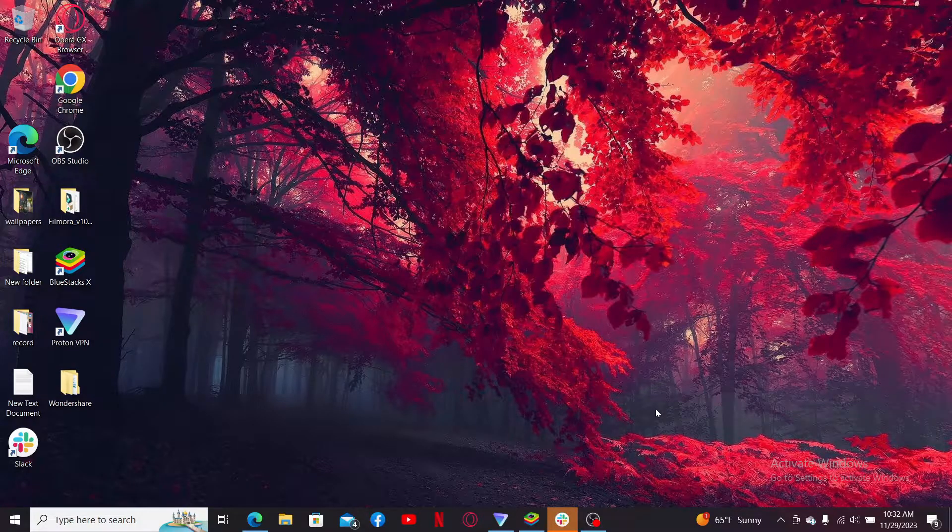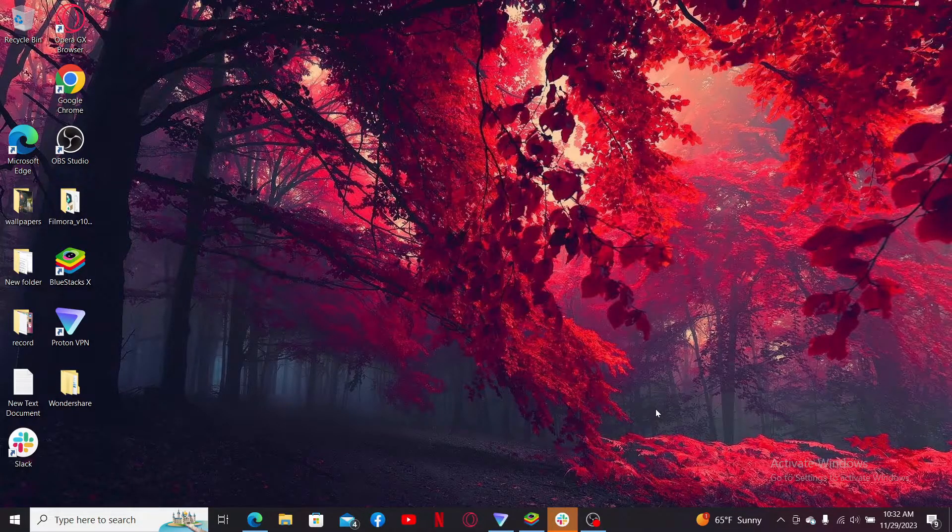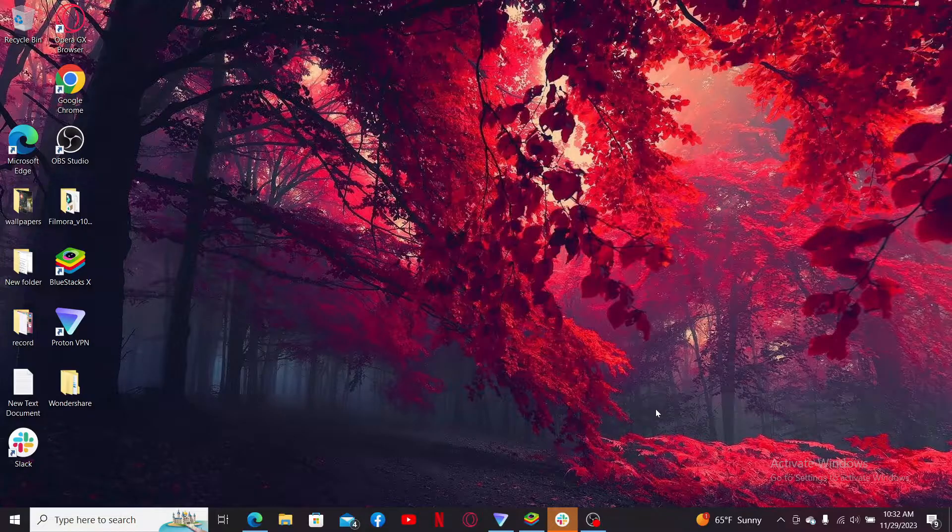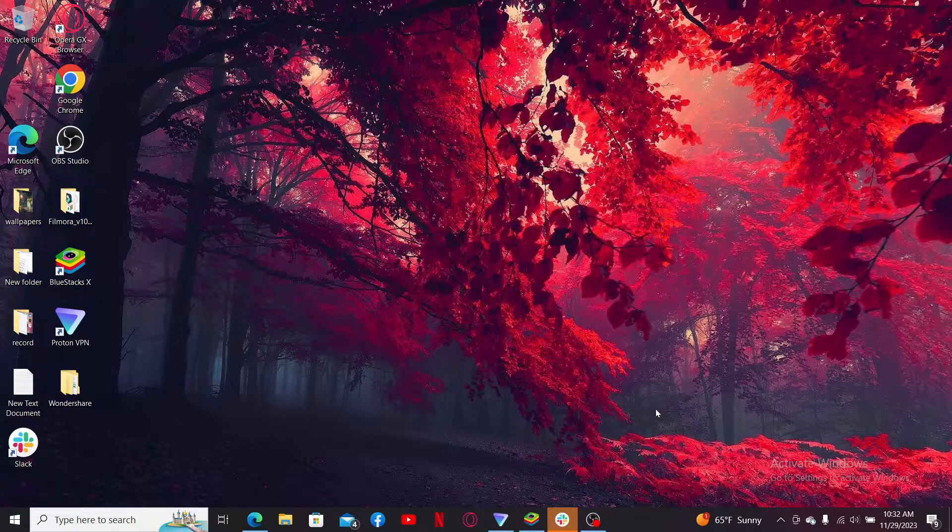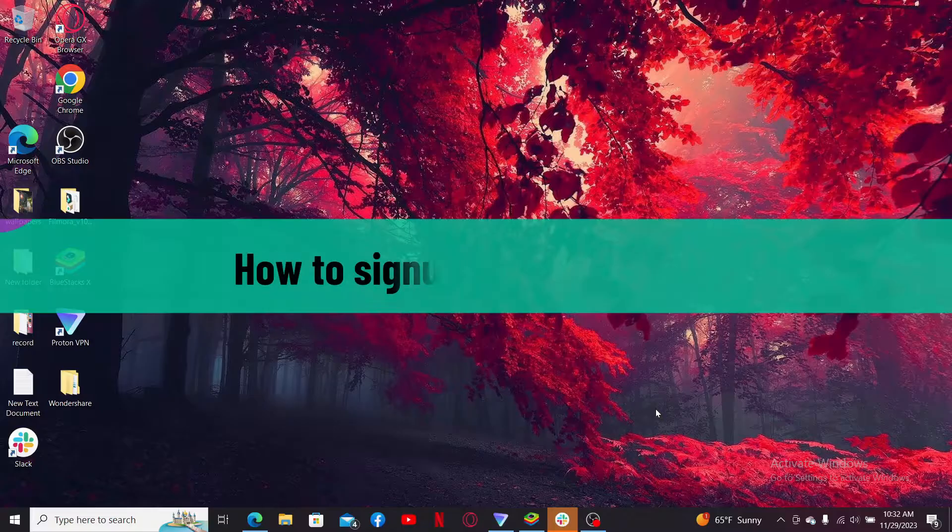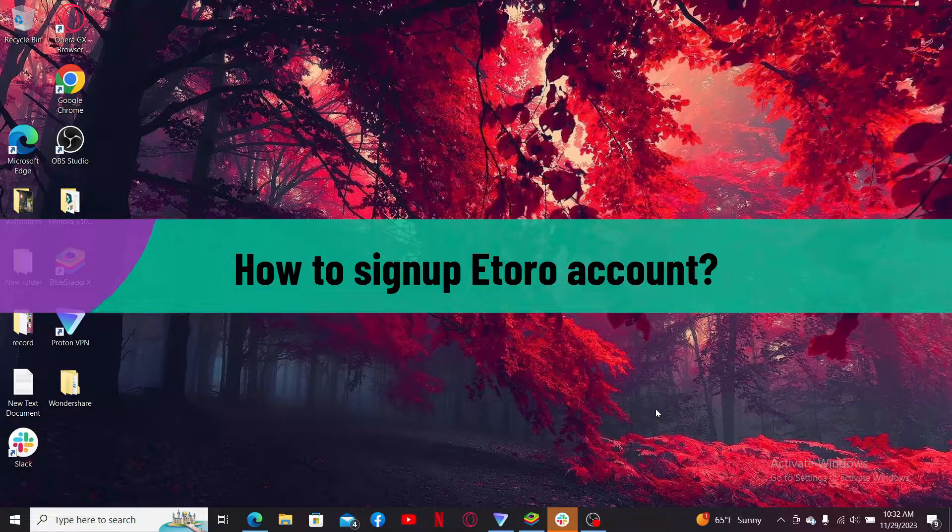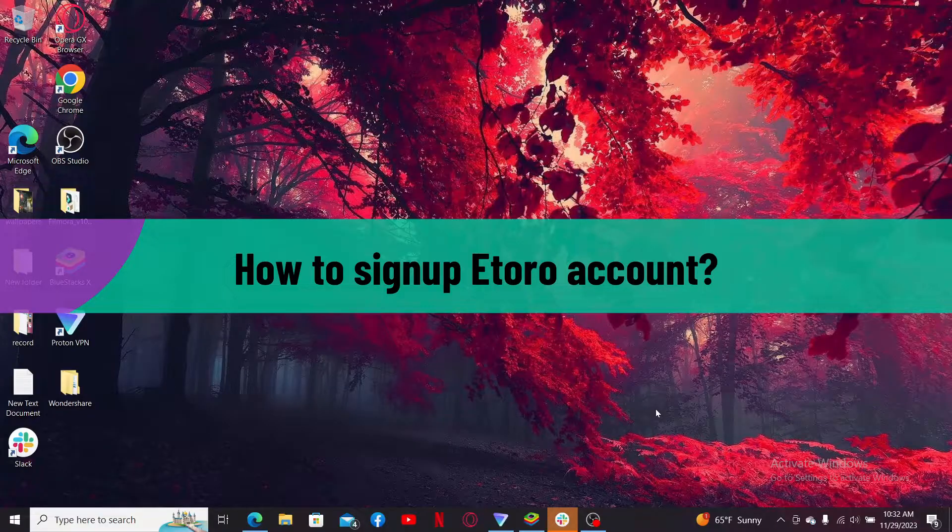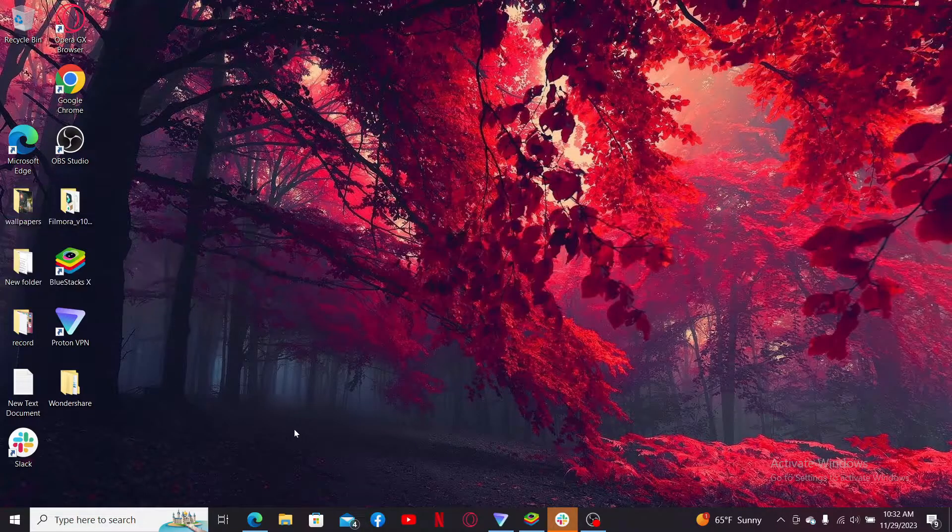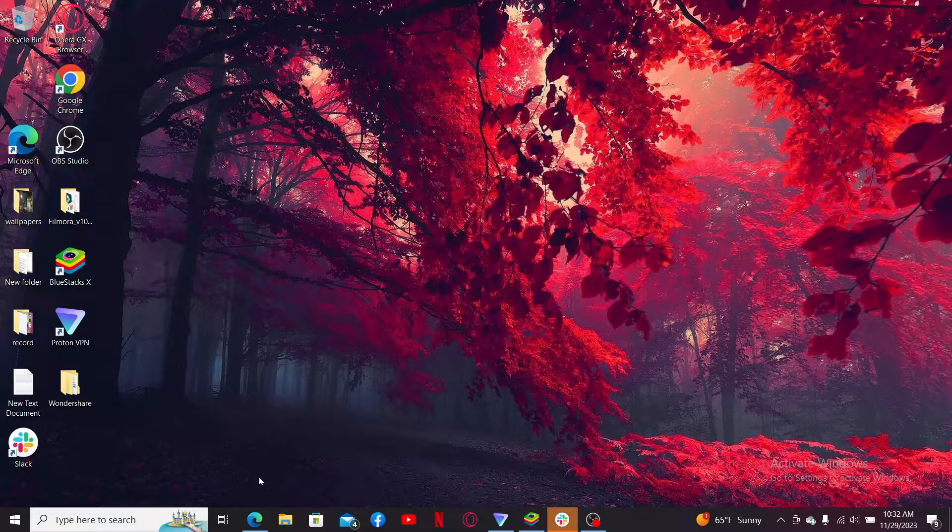Hello everyone, welcome back to another video from WebTech Tutorial. In today's episode, I'm going to be showing you how to sign up for an eToro account. So without further ado, let's get straight into the video.